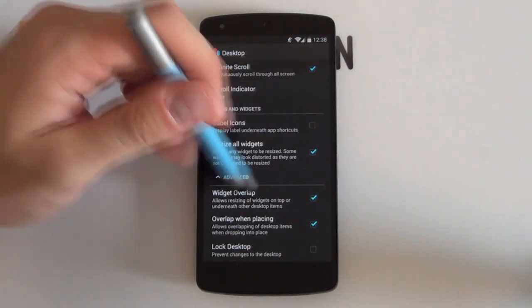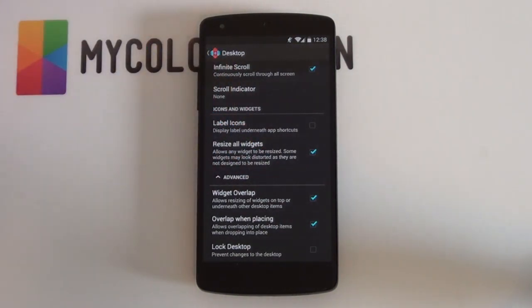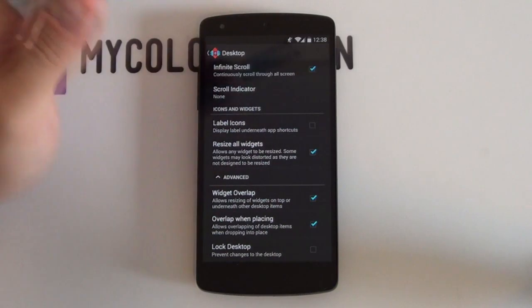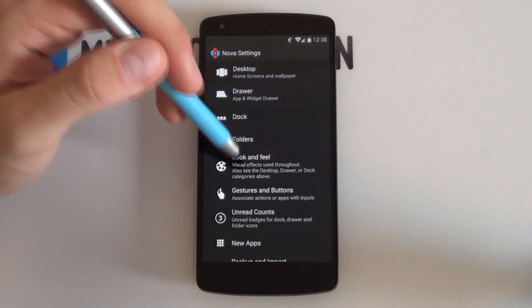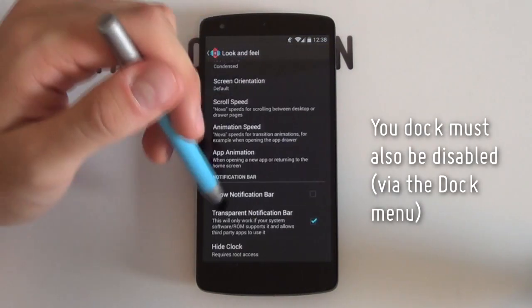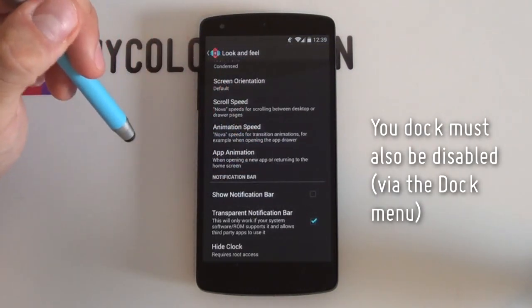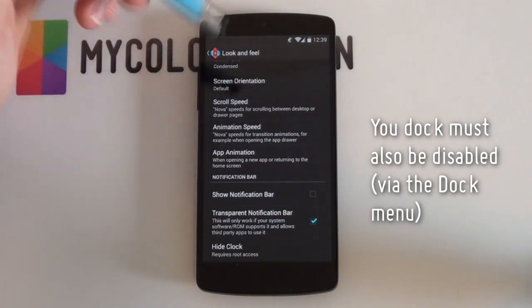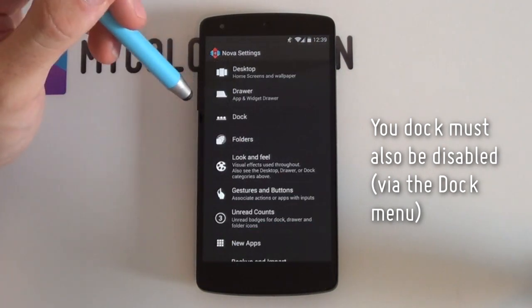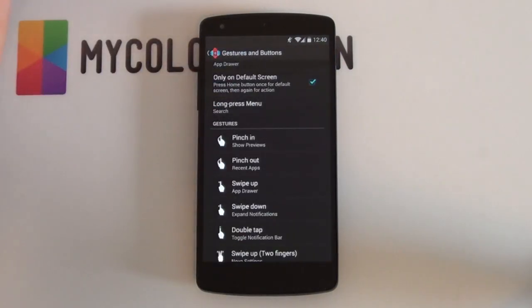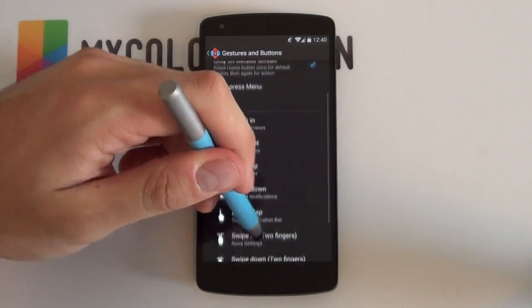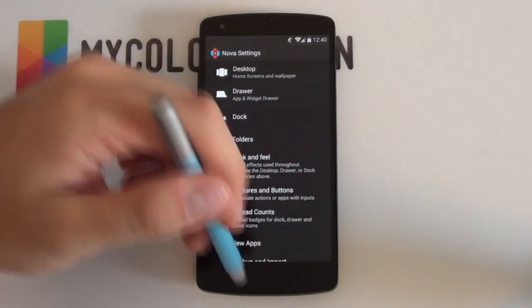You can leave the rest defaulted, but you do want widget overlap enabled — I don't think this theme needs it but just have it enabled just in case. That's pretty much your settings done. Go back and jump into Look and Feel. Go to the bottom and disable Show Notification Bar — you don't need that as we'll have our own awesome looking one. Next up will be Gestures and Buttons — you can't get this in the free version but it's always recommended to set a gesture to open your app drawer. That's our Nova Launcher settings complete.